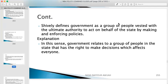Government is defined as a group of people vested with the ultimate authority to act on behalf of the state by making and enforcing policies. Not all the people in the state can enforce the policies, therefore we have representatives — people that we give the ultimate authority to govern, enforce, and implement policies.